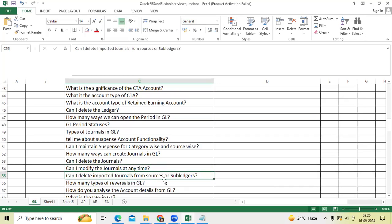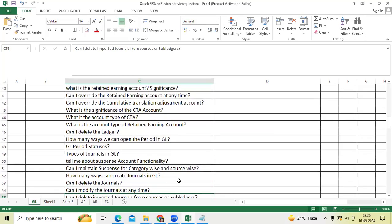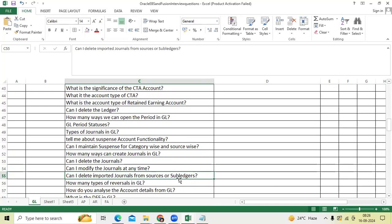Can I delete imported journal from sources or subledgers? Yes, if it is unposted status. Source level freeze is no option.